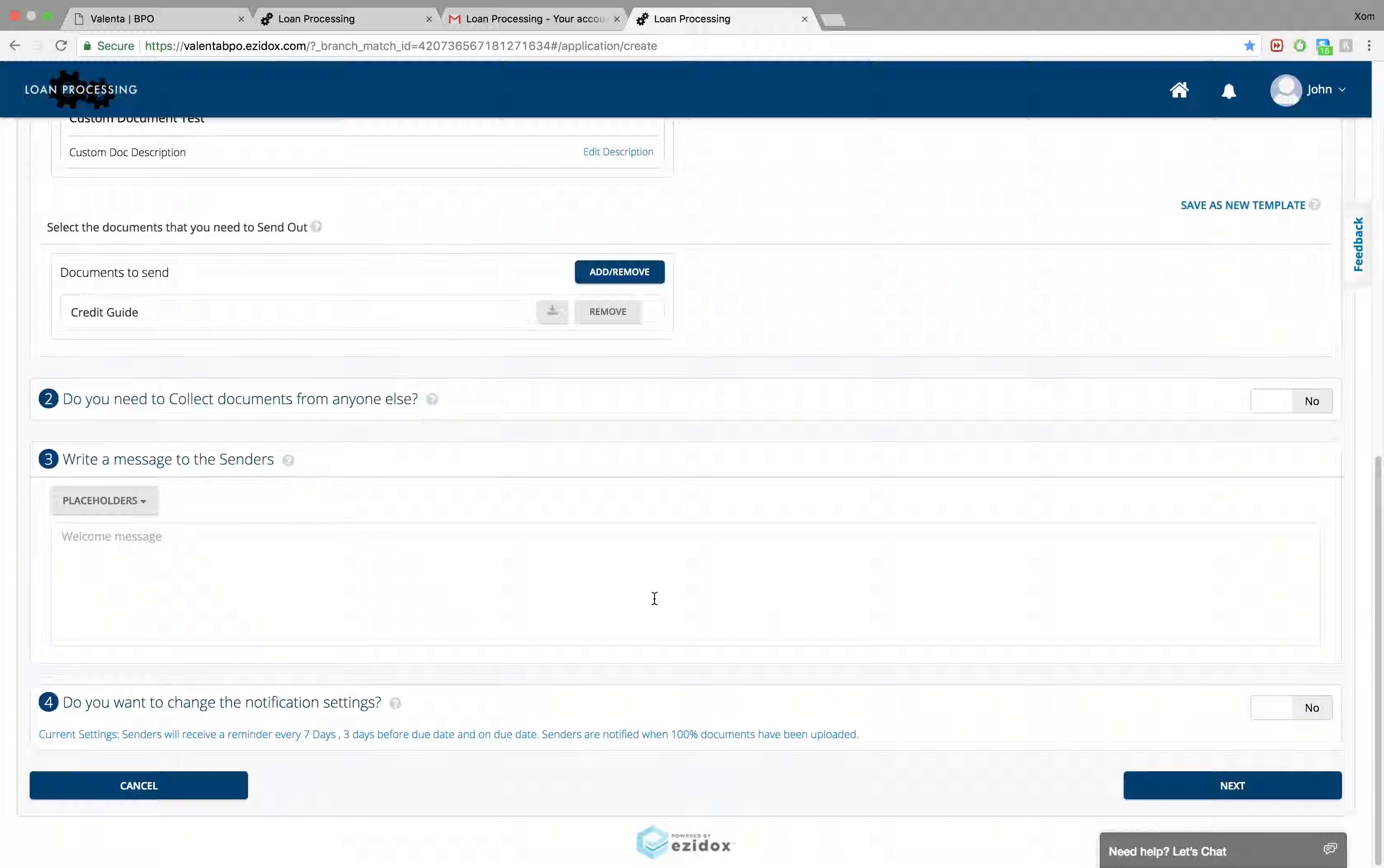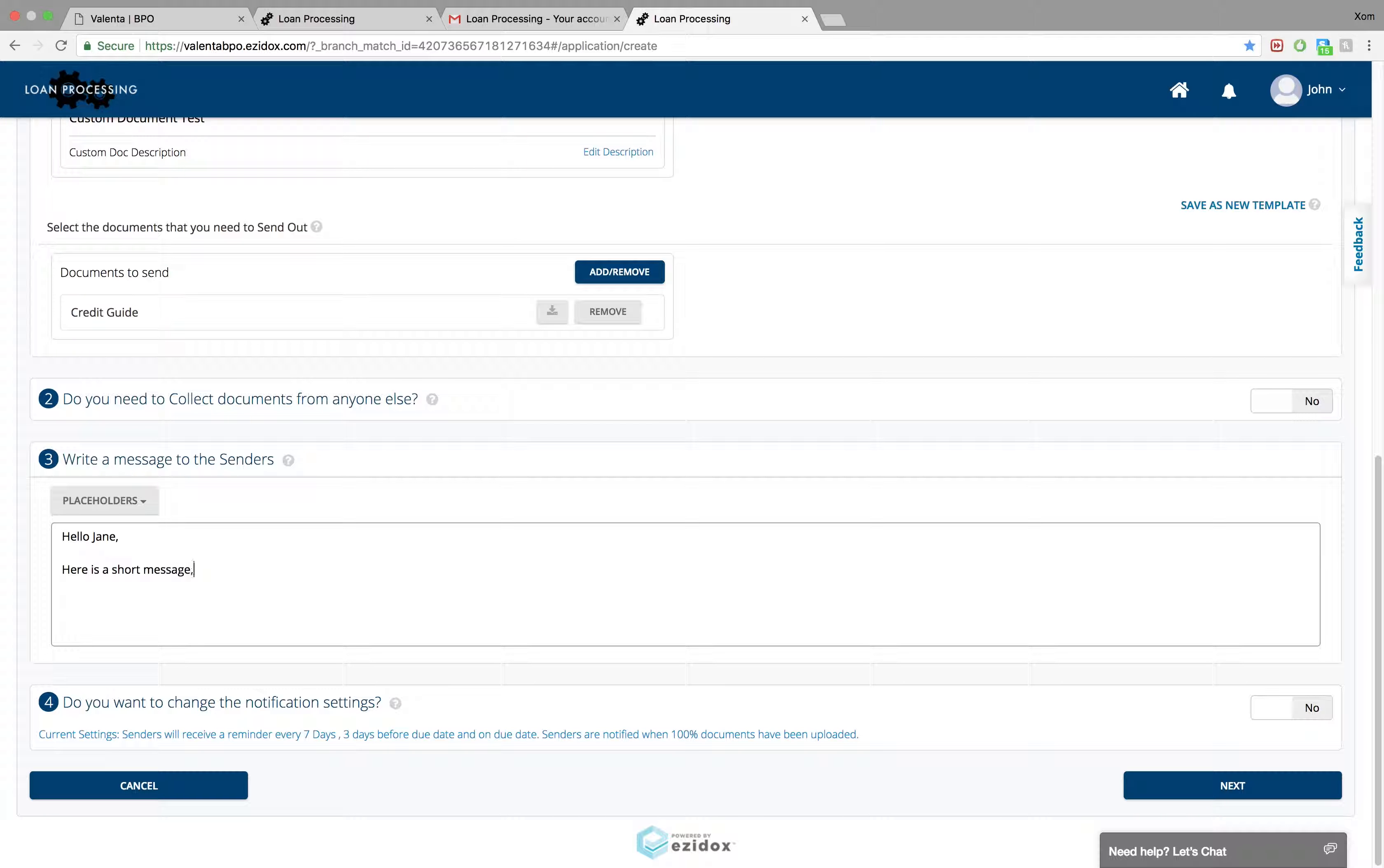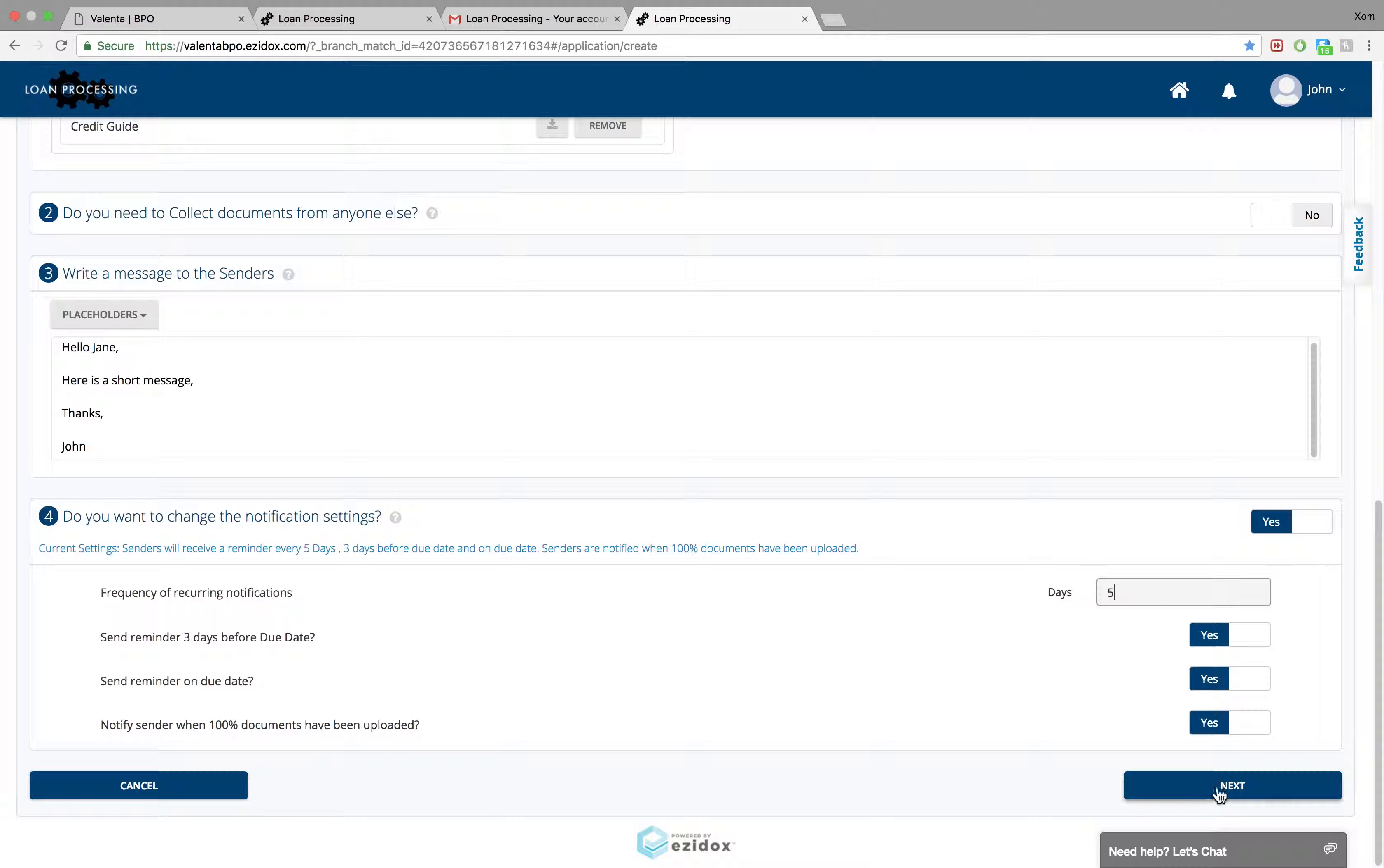When you export them, they all come with the correct name. Send a short message to the sender and adjust how often they will receive reminder notifications. Now press next.